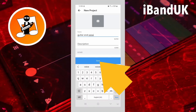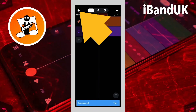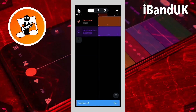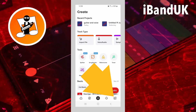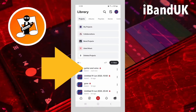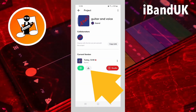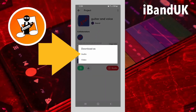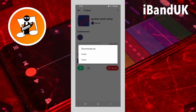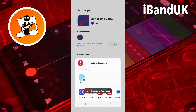Then tap on the projects icon, then tap on the exit icon. Tap on the projects icon again, tap on the project you just saved, then tap on the download icon and tap on audio on the pop-up menu. The audio will now be saved to your download folder.